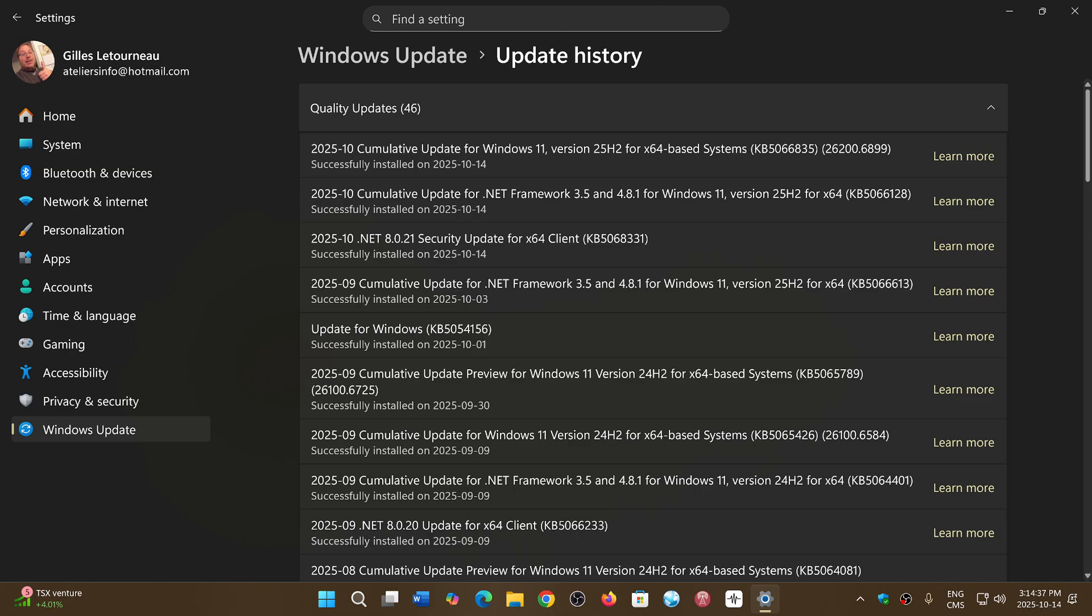So these are the critical ones, there's a lot of high severity also in there. Looking at the different options, Microsoft graphics component has a critical, so Microsoft Office has some critical flaws, Excel has a flaw. So that's a lot of critical flaws to be fixed and a lot of high severity and important ones for Windows also.